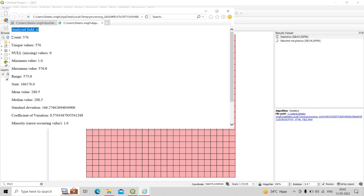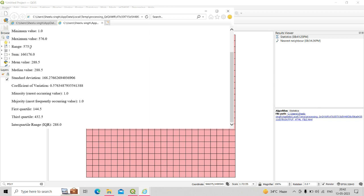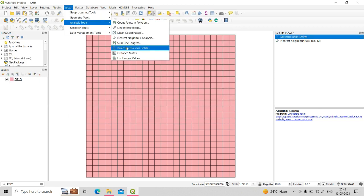Clicking on the statistics result shows all computed statistics for the selected field: the analyzed field was 'id', total count of polygons was 576, unique values 576, null values 0, minimum value 1, maximum value 576, range 575, sum of all IDs is 166,176, mean value 288.5, median 288.5, along with standard deviation, coefficient of variation, minority, majority, first quartile, third quartile, and interquartile range.